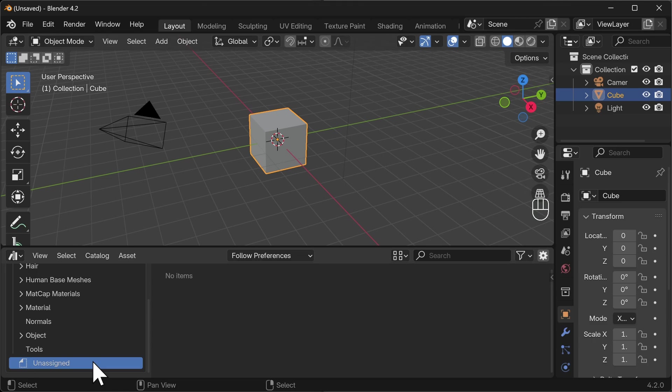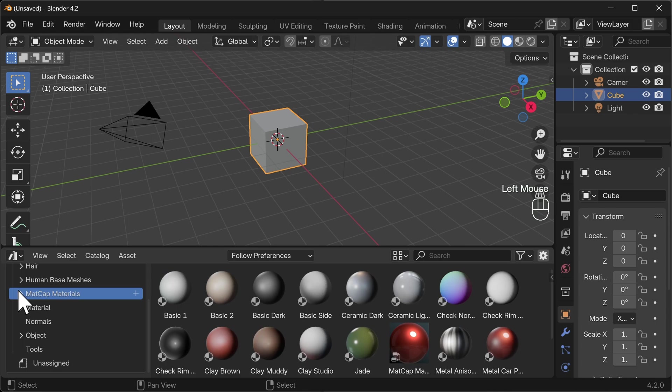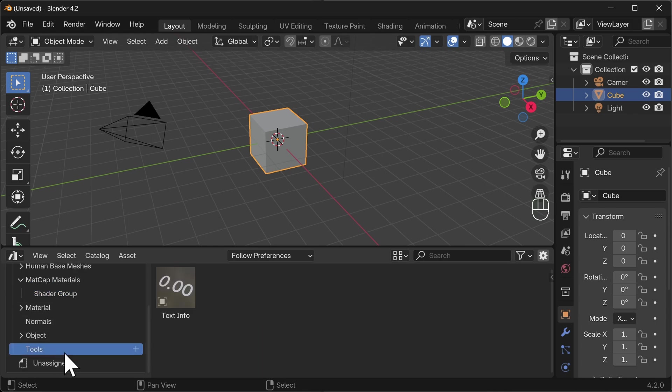We can see we've got tools here, we've got matcap materials, and we've got the shader group. Now this tools down here, I thought that would be within the matcap materials. Perhaps I didn't align things properly, we'll have a look at that in a moment. Now have you found that useful so far, or you just like me torturing myself? Then give the video a like.